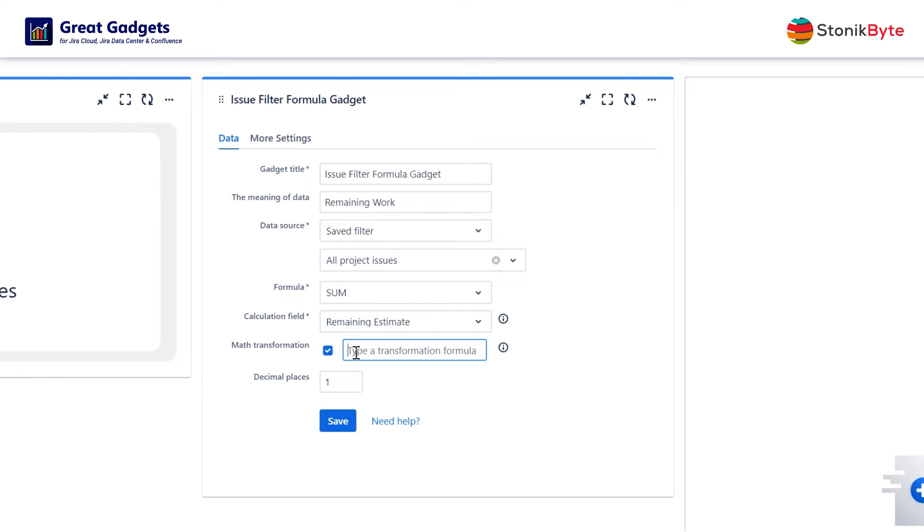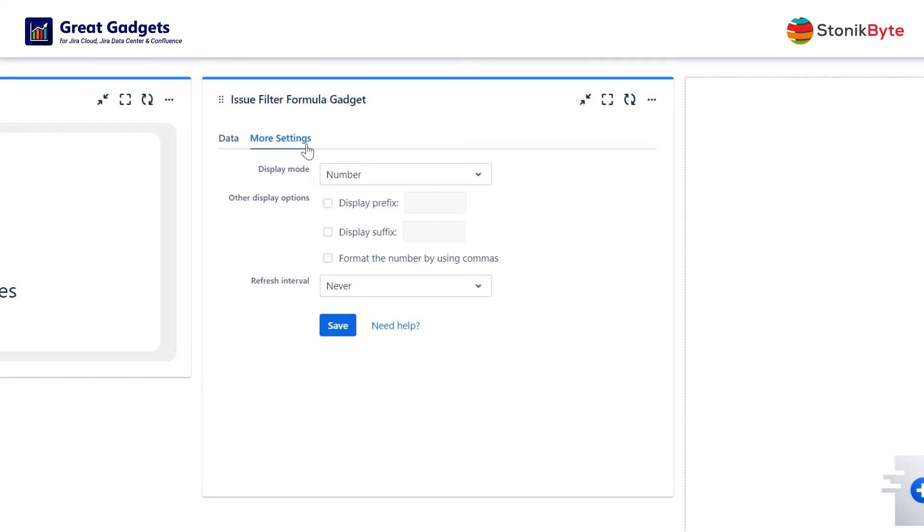Because Jira stores the value of the time fields in seconds, you'll need to apply a math transformation to convert the formula results in hours. Set the suffix representing the unit of measure and you'll have the value displayed on the dashboard.